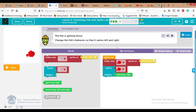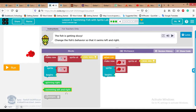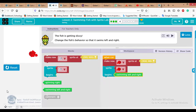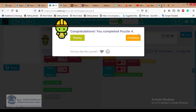In step number four, the fish is getting dizzy because it was spinning. We need to change the fish behavior so it swims left and right. Remove the spinning behavior block by deleting it, then drag in the new behavior block 'begin swimming left and right.' Click run and we're done with number four.